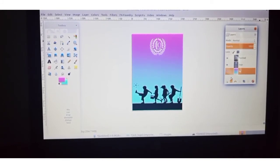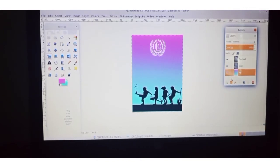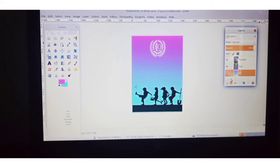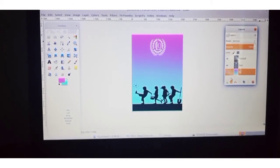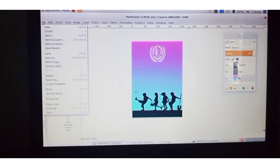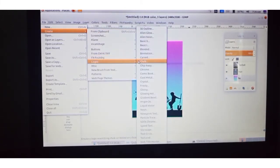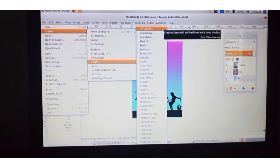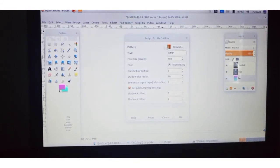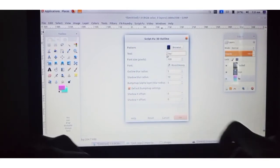Now we are moving to Activity 1.5 — placing a logo in the poster. We want to add a logo that says 'Say No to Child Labor' and type that message in our poster. To create the logo, click on the File menu, then click on Create, and here you can see the Logos option. Select any one option, browse the pattern, and add the text 'Say No to Child Labor'.